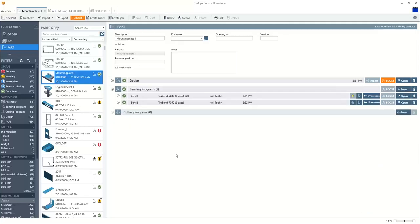So that's just a quick overview of TrueTops Boost. A little bit of part creation, order management, nesting and cutting with a laser and bending with a couple of different press breaks.